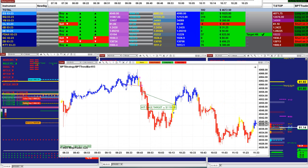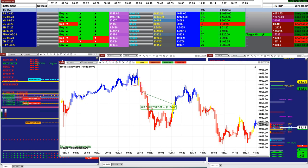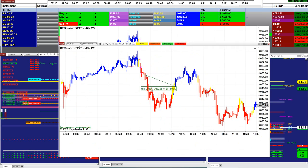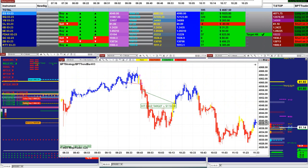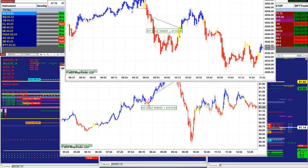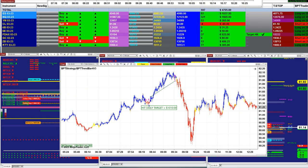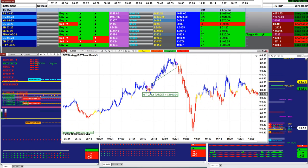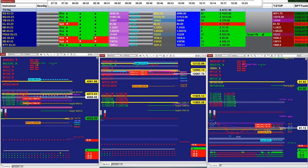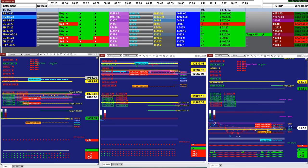The gold 3-minute made $1,800, the ES made $1,100 today — not the best performance for the ES today. And the CL made $1,000. That's all we have for you today.